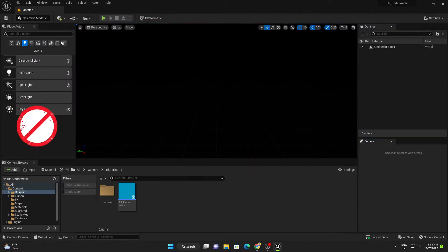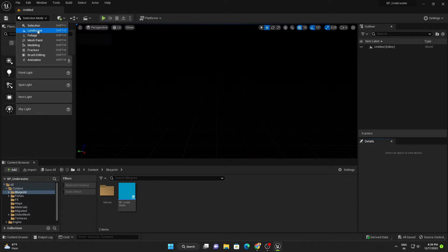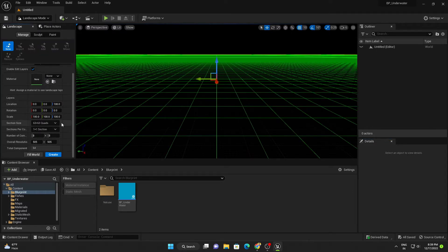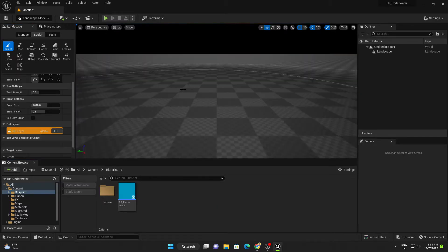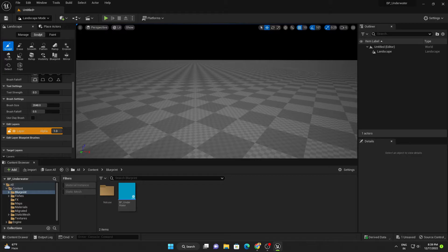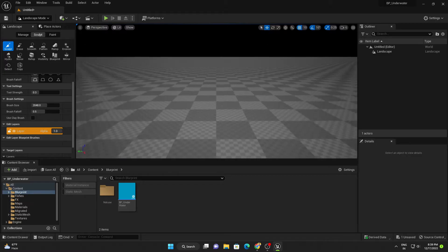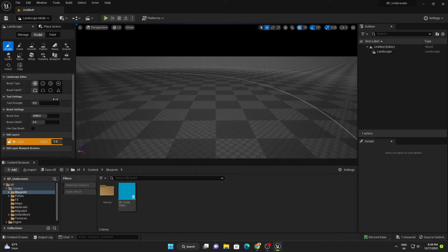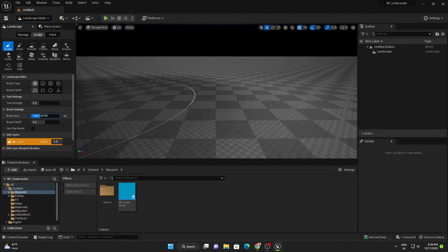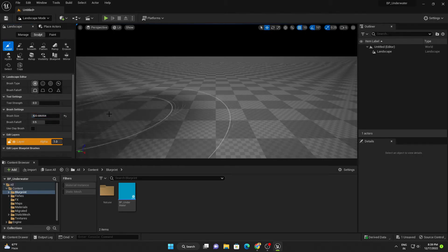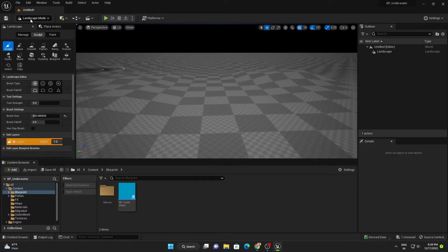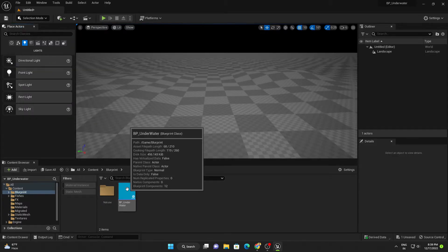We will create a landscape first. Go to Landscape, change the value to 255, and create. If you want, you can do a little sculpting here according to your underwater scene. I'm going to decrease the brush size and do just a little bit of sculpting, not much. Then go to Selection mode.